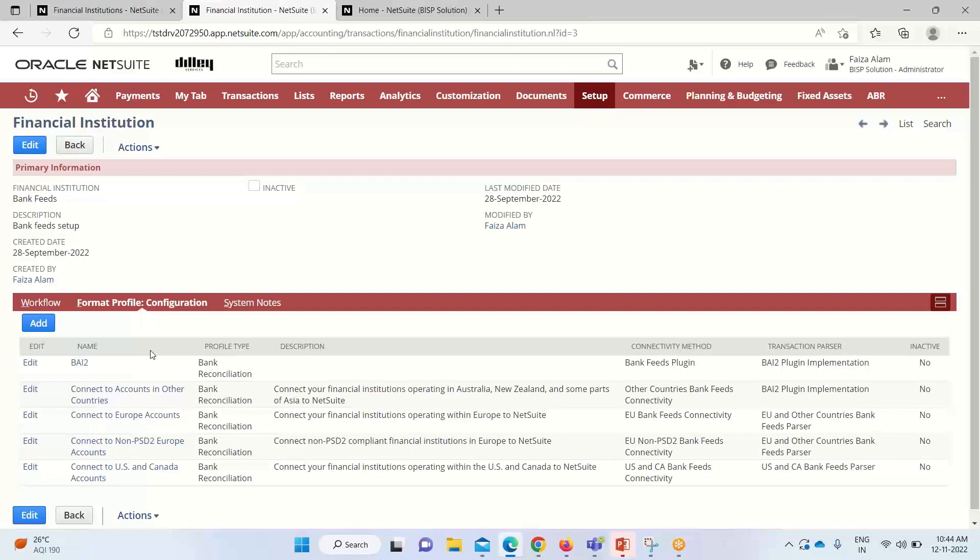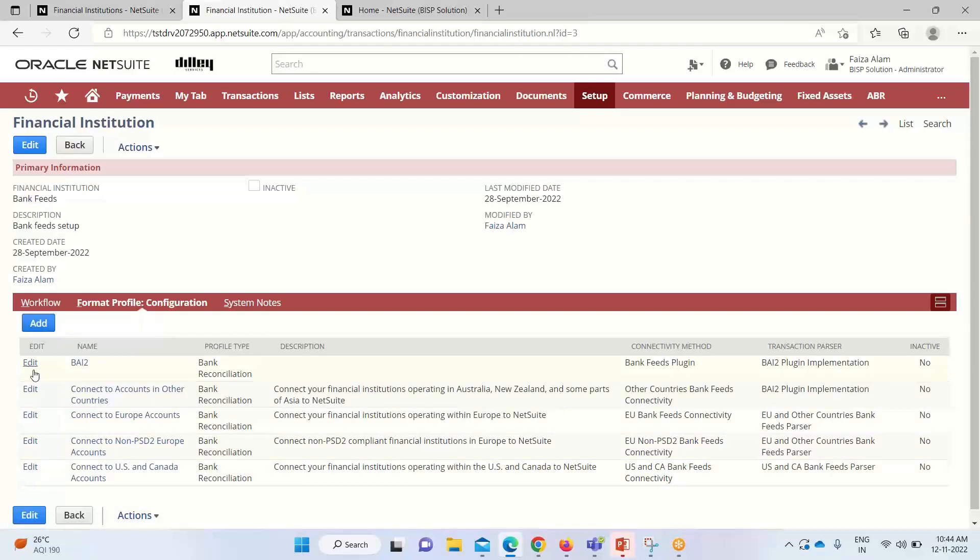These format profiles enable us to configure the required settings that are necessary for manual or automatic import of our financial institution data. These are all the various format profiles here. If we want to add, we can add it. We are not adding anything. We'll take this connect to US and Canada accounts and click on edit.